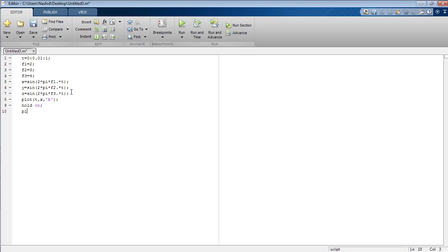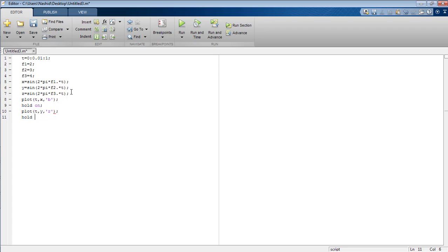Now I am going to plot another signal across the time t which is y and I am giving it the color red, again inserting the hold on command because we need to plot the third signal on the same figure as well.